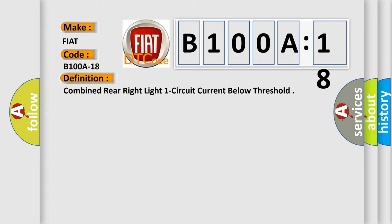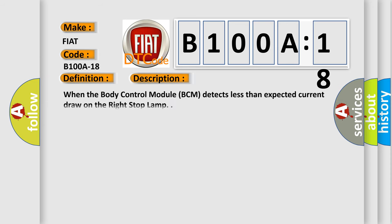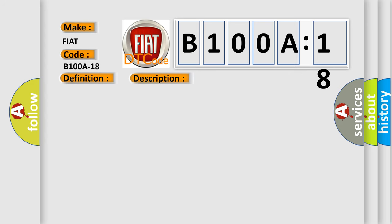And now this is a short description of this DTC code. When the body control module BCM detects less than expected current draw on the right stop lamp, this diagnostic error occurs most often in these cases.